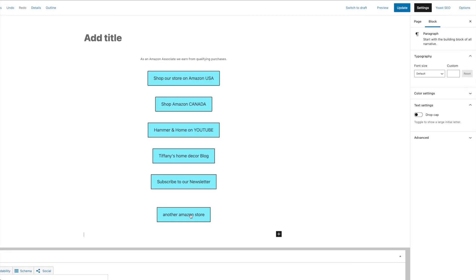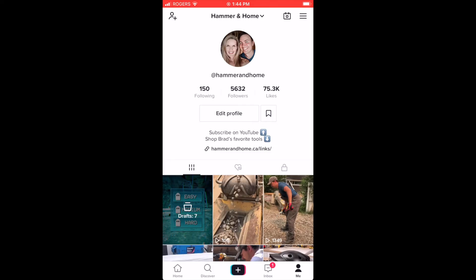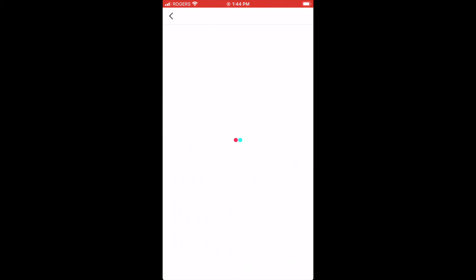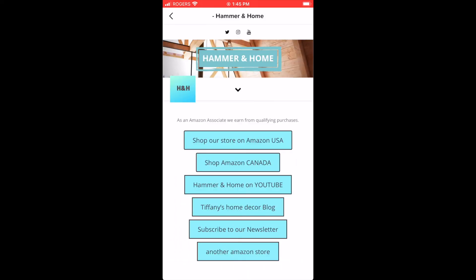That's all you do to create a link page of your own. Super easy. Update it to save it and then I can show you what it looks like now from our TikTok page.